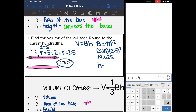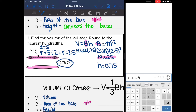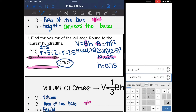My height is 0.75. So I have everything I need — I found area of the base: it is 19.625, and my height is 0.75. Now I'm going to substitute in. I'm going to do 19.625 times 0.75, and that is 14.72 centimeters cubed.